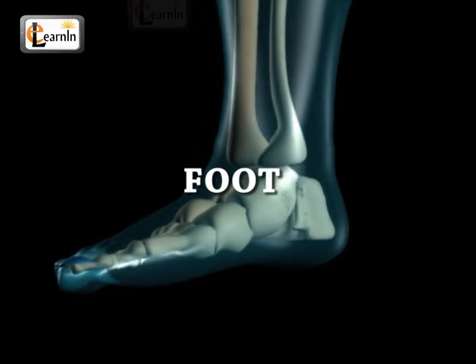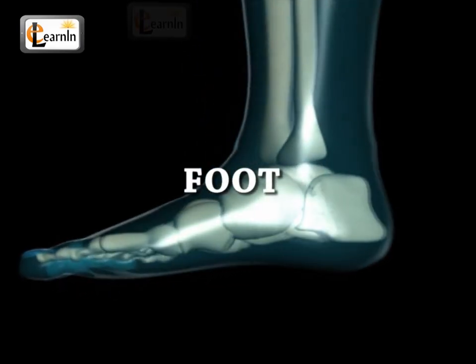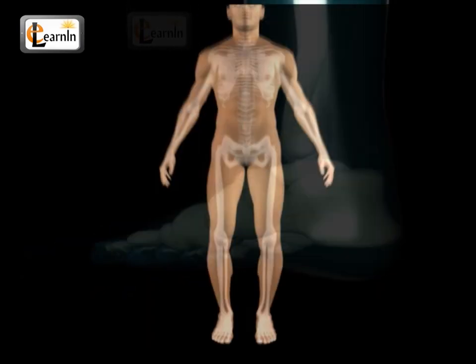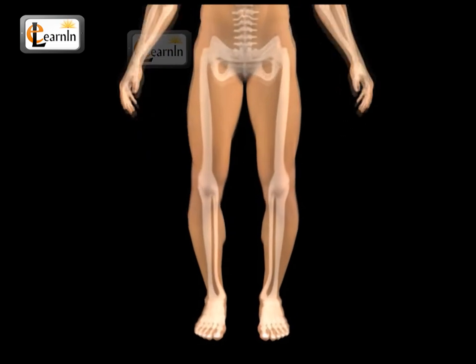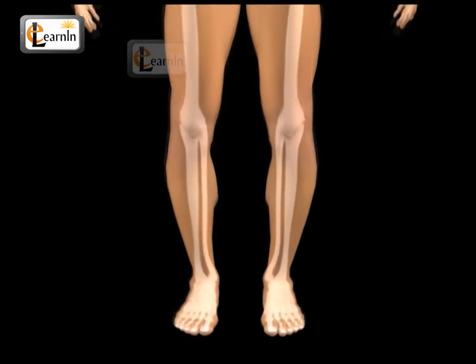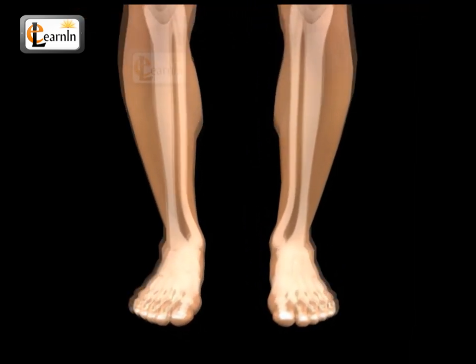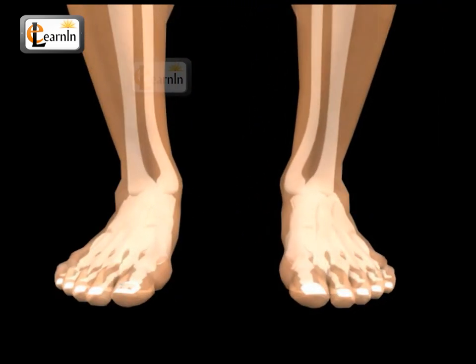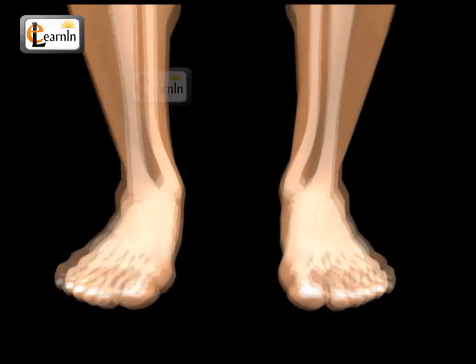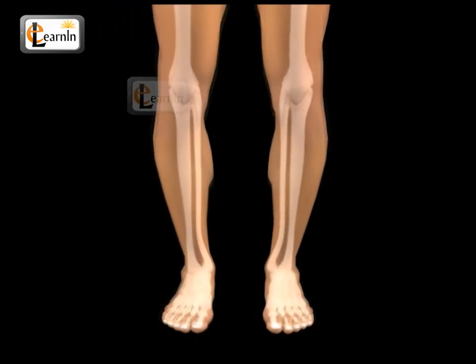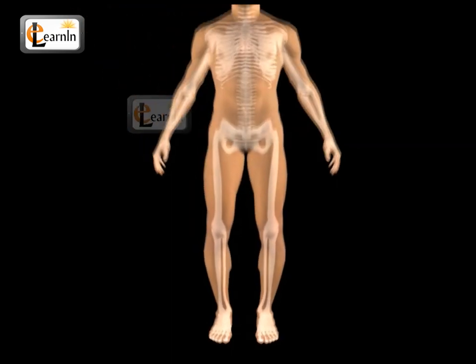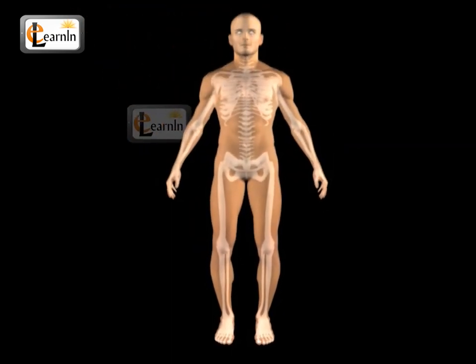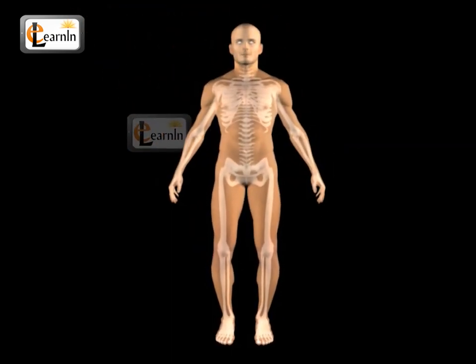Human Anatomy: Foot. The foot is a separate organ that is at the terminal part of the human body and many other vertebrates. It helps us to stand and also to move around, that is, it allows locomotion.